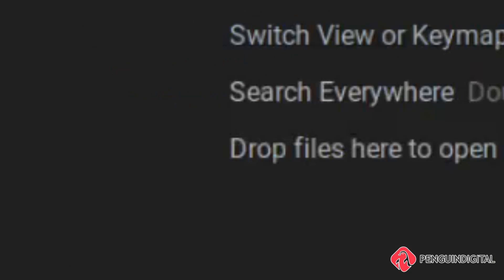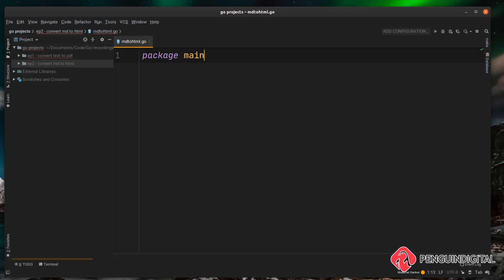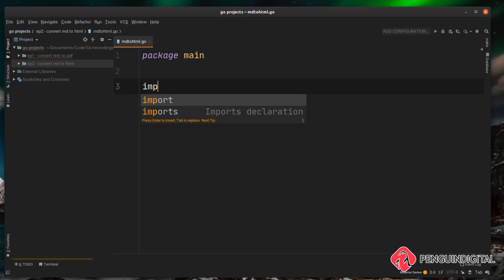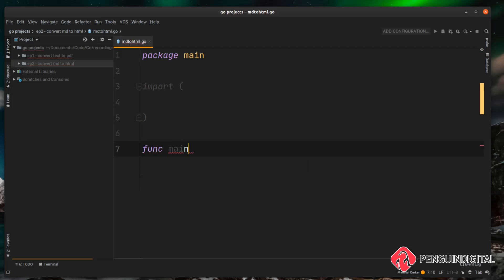md2html.go. Let's write out the standard boilerplate, so we're going to do package main and we're going to do our imports at the top and let's just create our function main.